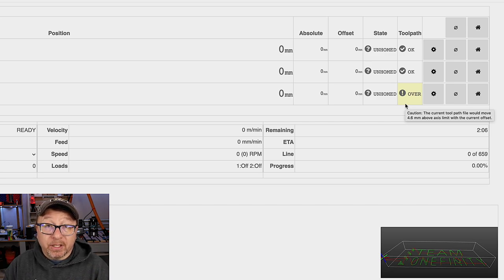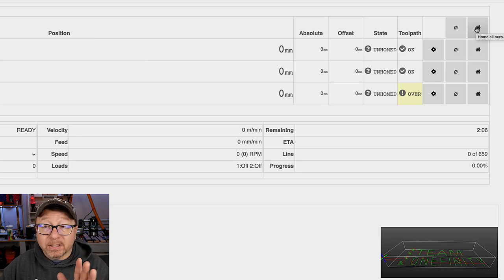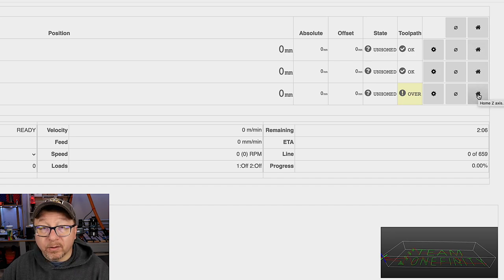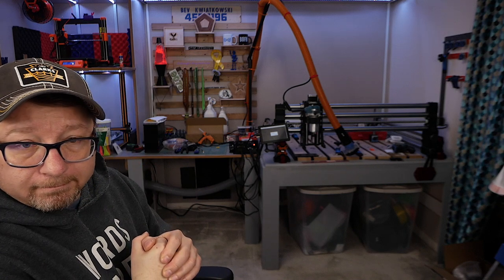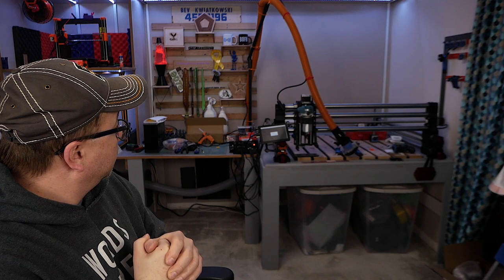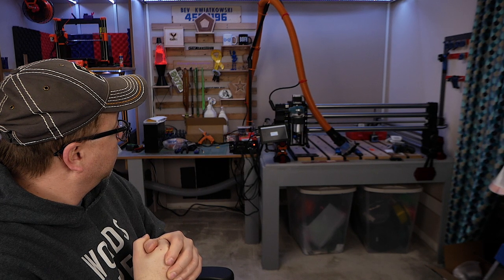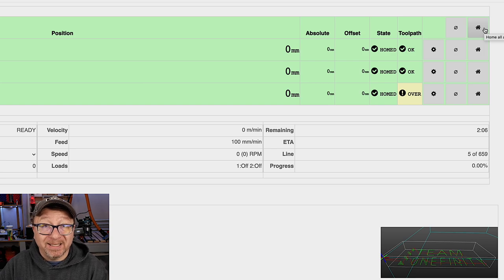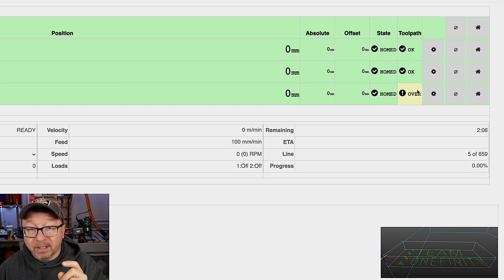Because I have just turned my machine on it has not yet been homed, so I will go ahead and tell it to home itself by clicking the home icon here. When you select this specific icon it tells it to home all axes — X, Y, and Z. You can tell it to home individual axes with the X, Y, and Z buttons if you want to home a specific axis. So let's go ahead and click home. The machine homed and you can see most everything on the screen has turned green, which is the indication that the machine is ready to operate.